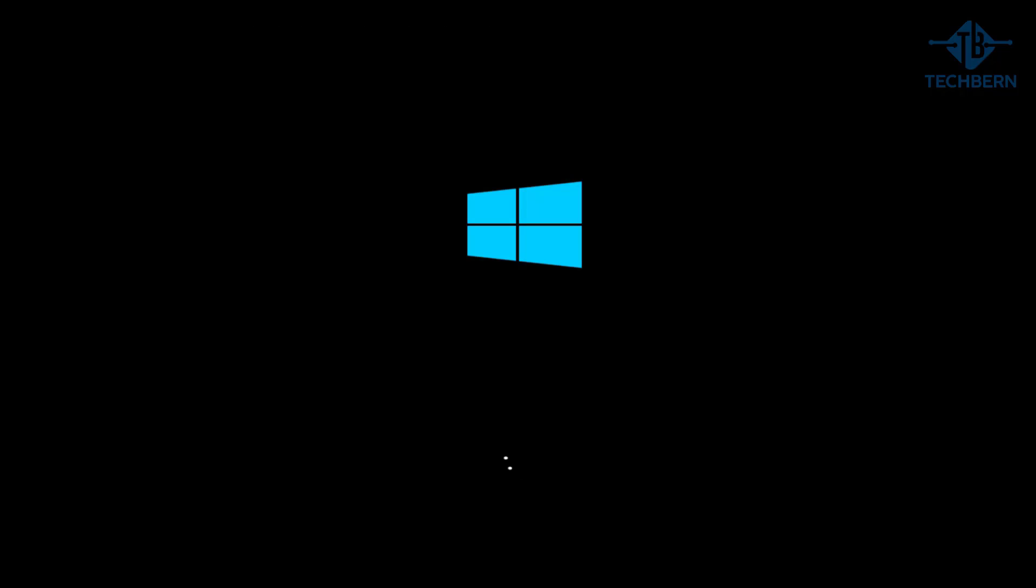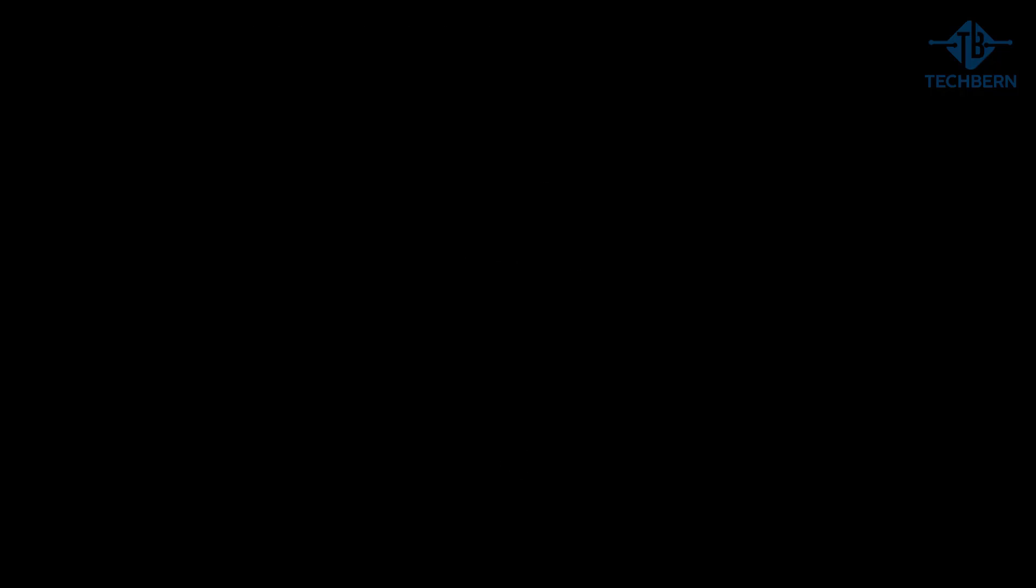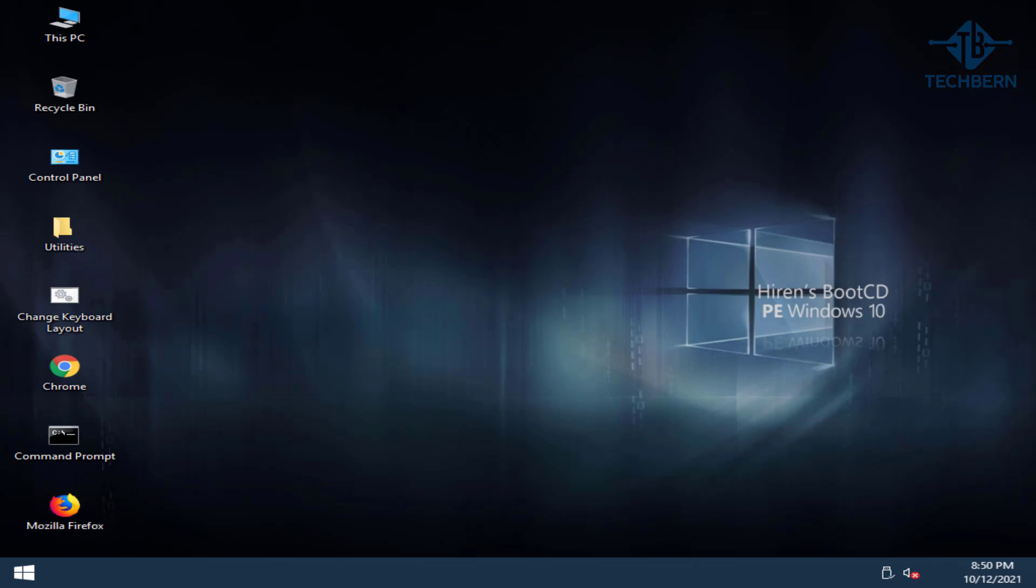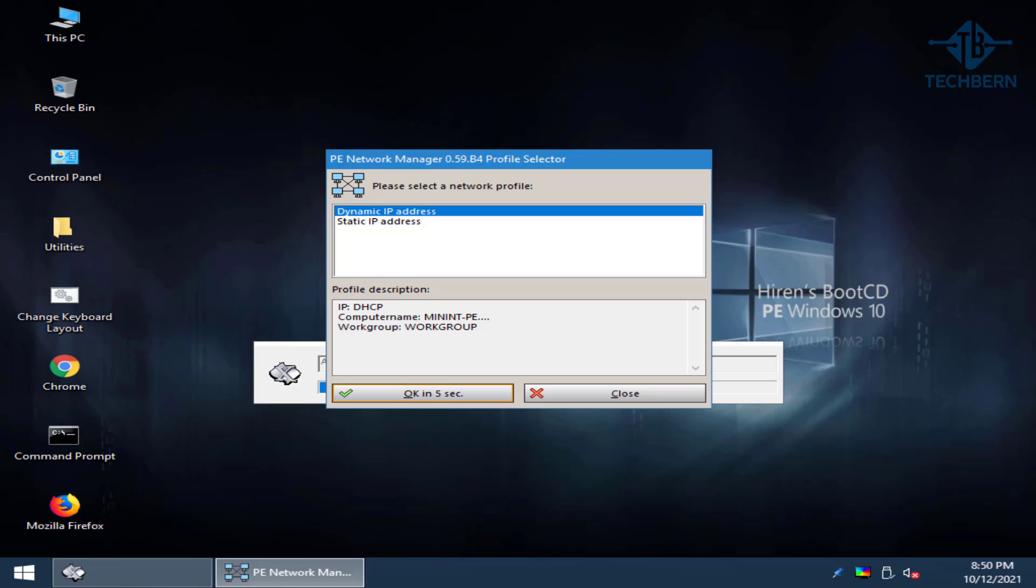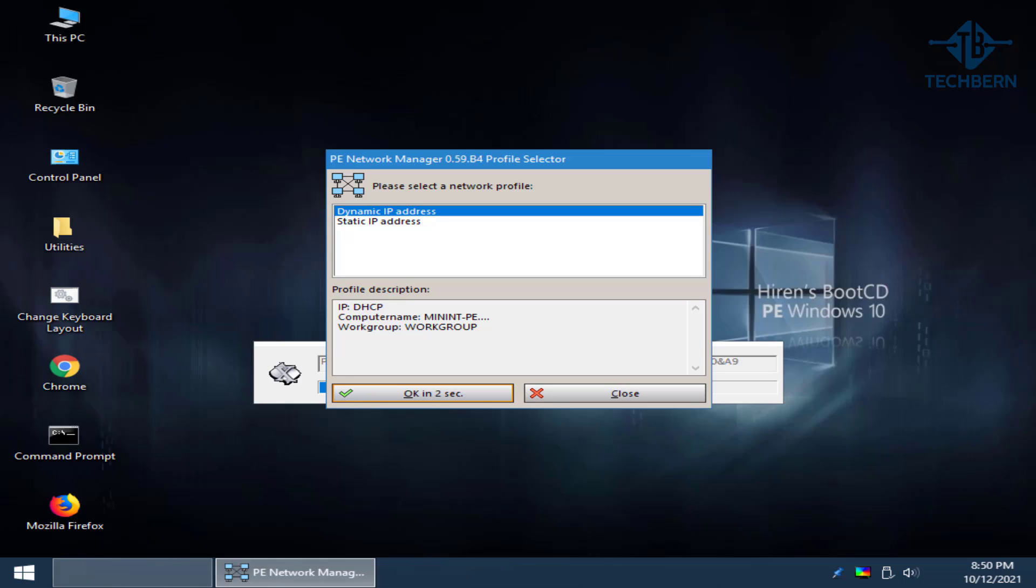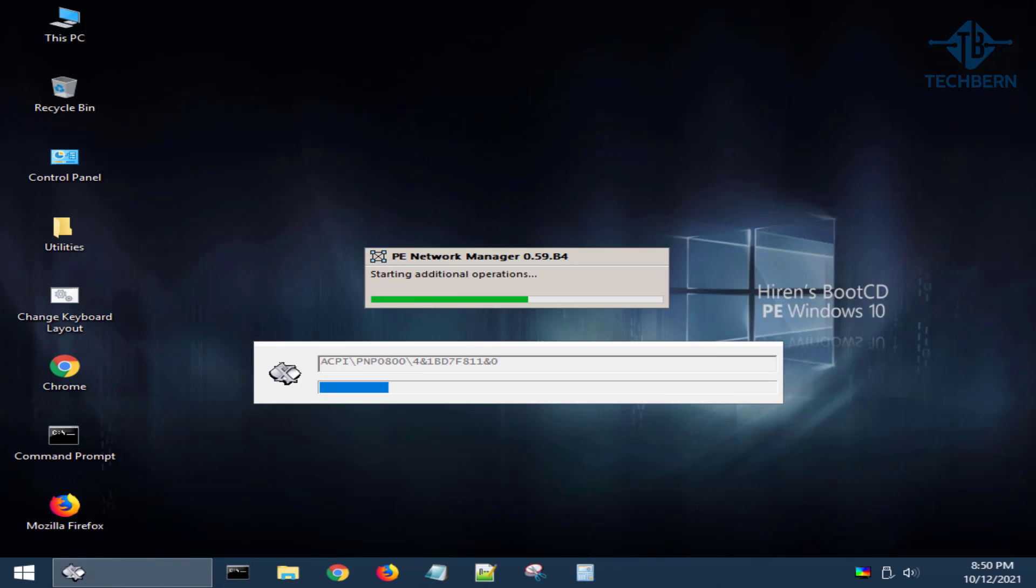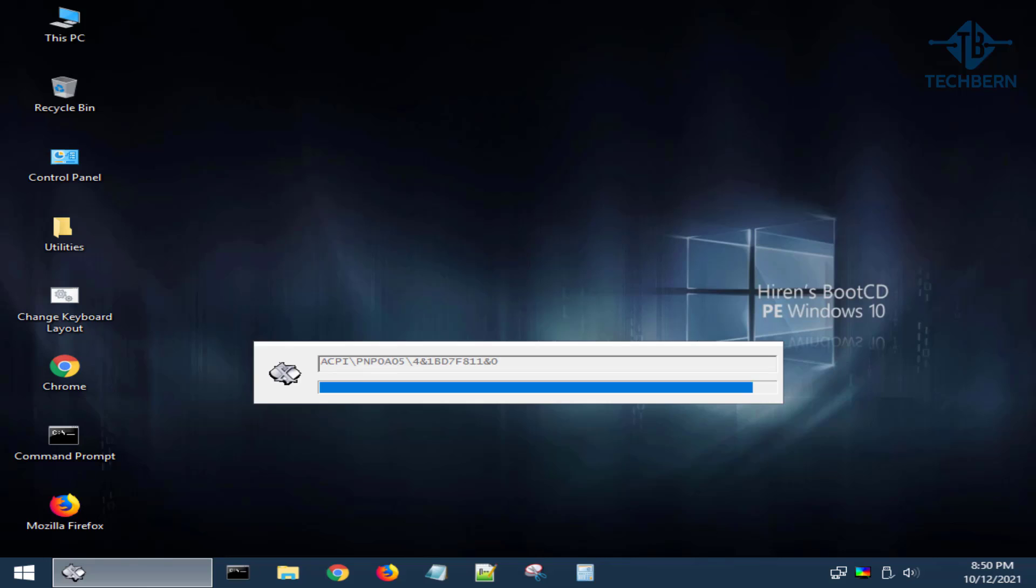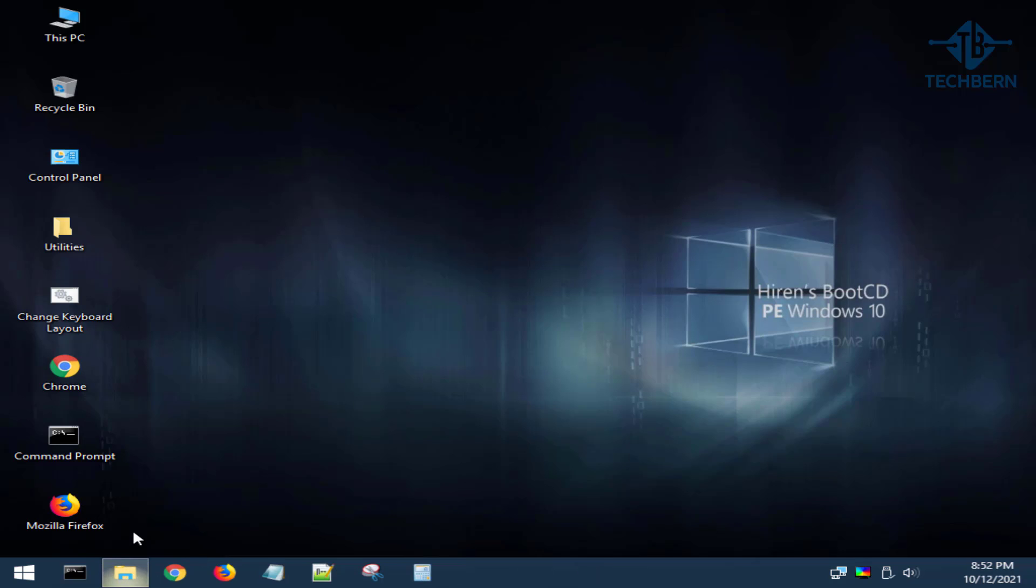That will boot into a Windows pre-installation environment where you can free up space and try to gain access to your files if you need to copy them off. So plug in an external drive if that's the case, and you'll be able to copy off the files. Here in Windows Explorer, you have access to start looking at freeing up space on the drive.